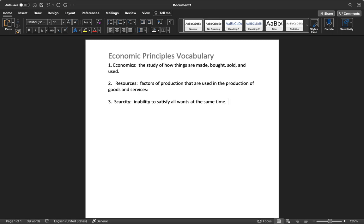We'll call it the inability to satisfy all wants at the same time. Because there's a variety of reasons why things are scarce. Like the hair on the top of my head is very scarce. This is all of my hair there is in the entire universe. It's very scarce. But blades of grass, pretty plentiful. There is a buyer for everything, I guess.